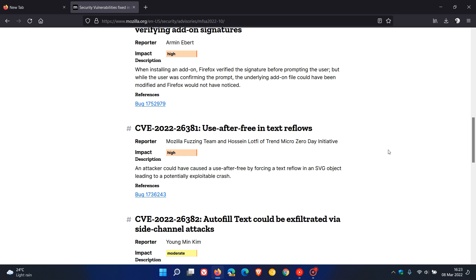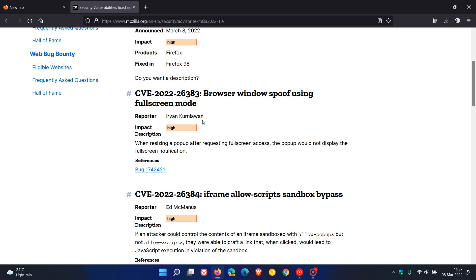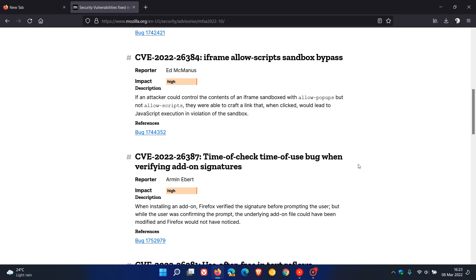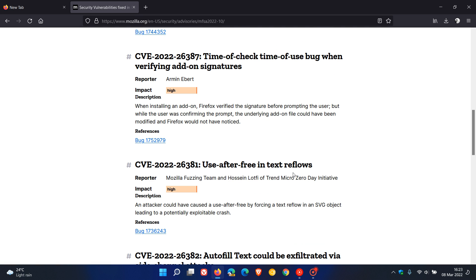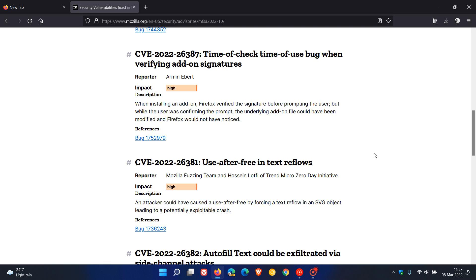We can see there's a high impact: one, two, three, four. That's browser windows spoof using full screen mode, iframe allows scripts sandbox bypass, time-of-check time-of-use bug when verifying add-on signatures, and use-after-free in text reflows. That use-after-free seems to be popping up in all the browsers, chromium and non-chromium browsers.